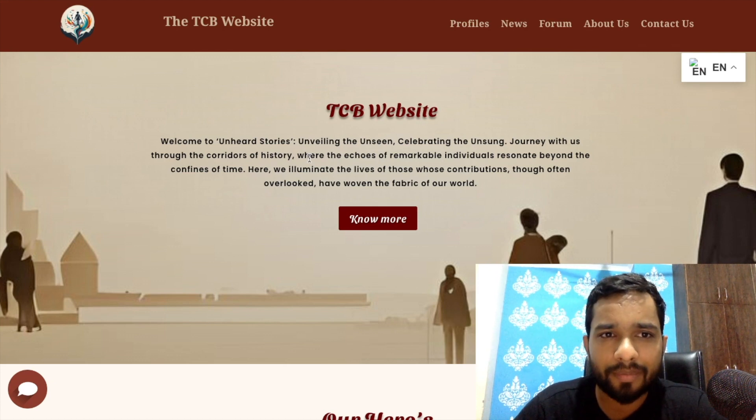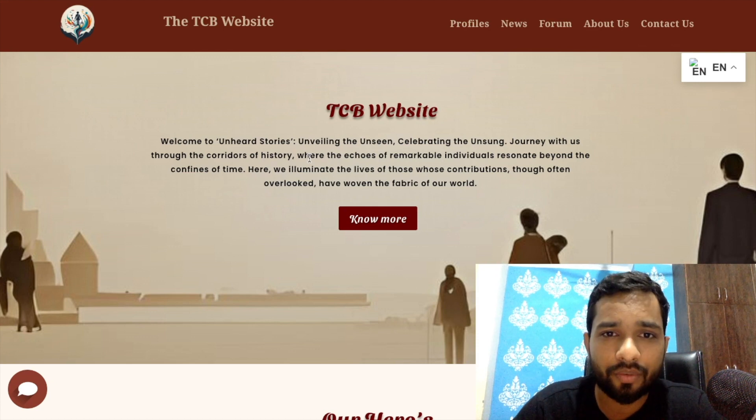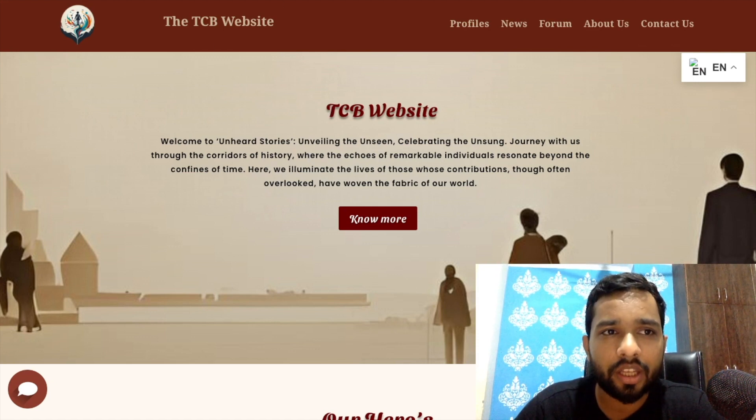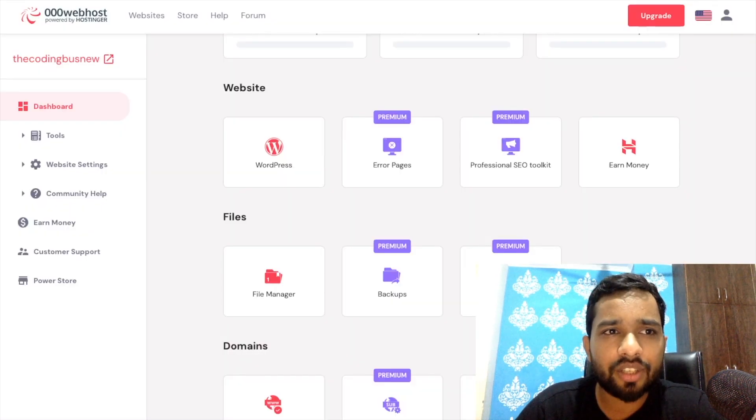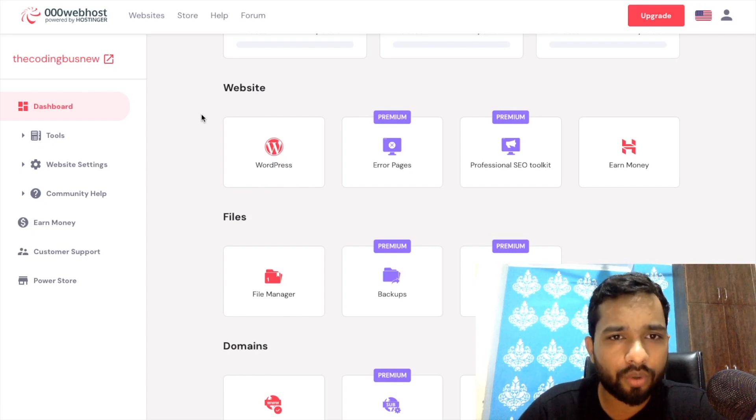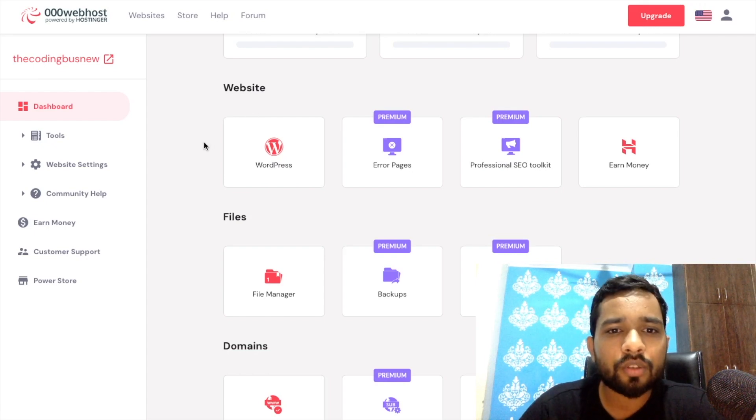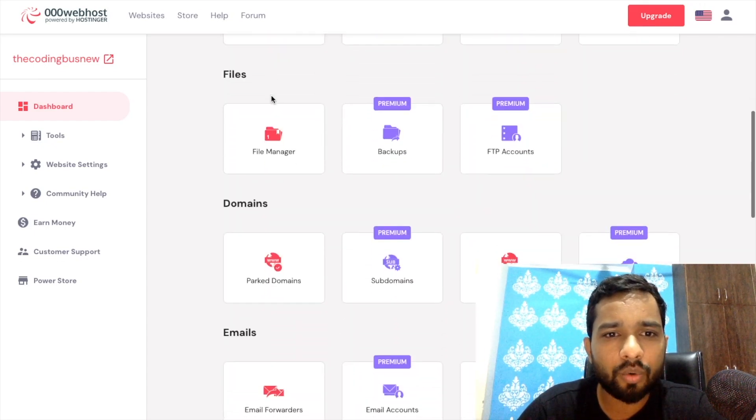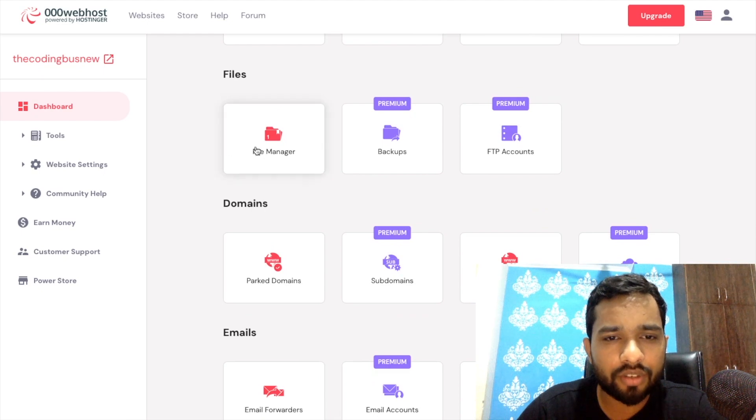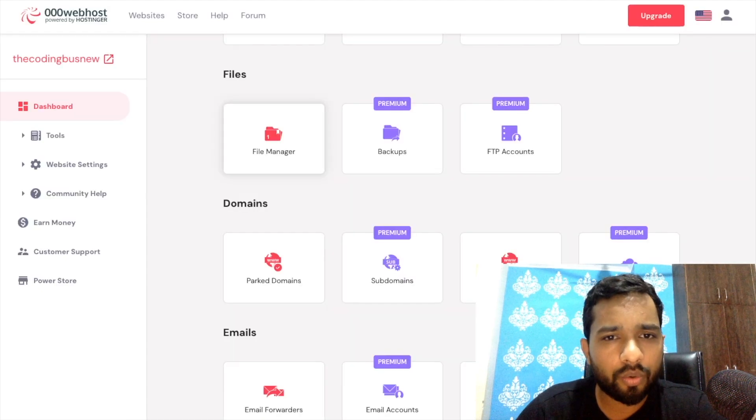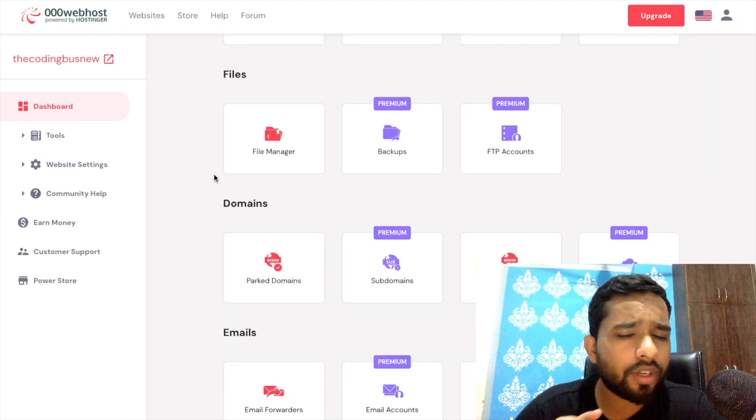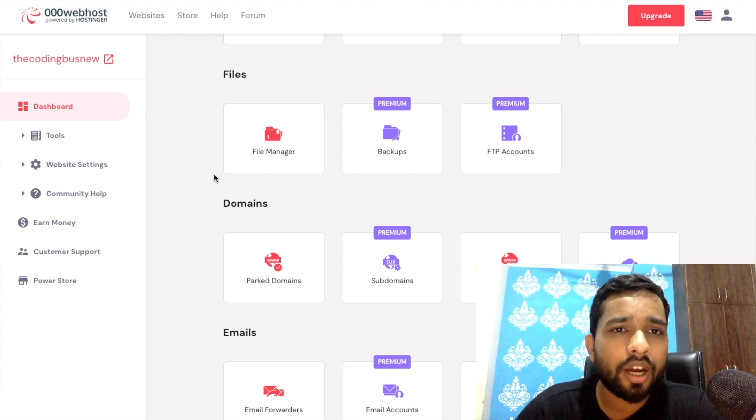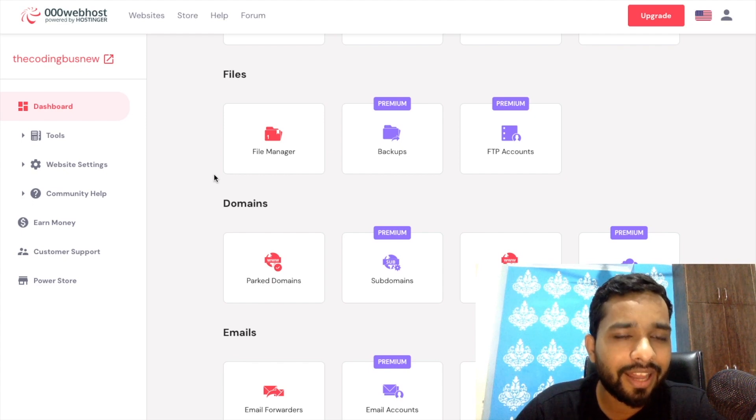We need to buy a server. I have that 000webhost - it's totally free of cost. What we need to do is just create our account and then go to the file manager. Every hosting, whatever hosting you buy, make sure that hosting has cPanel.